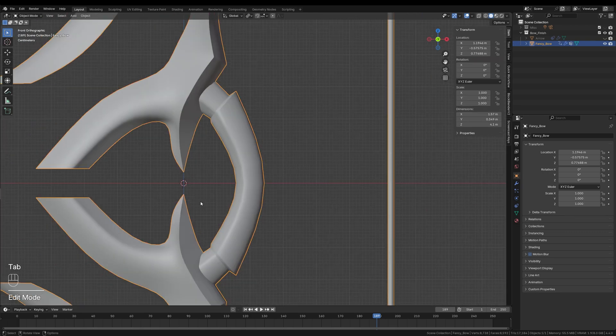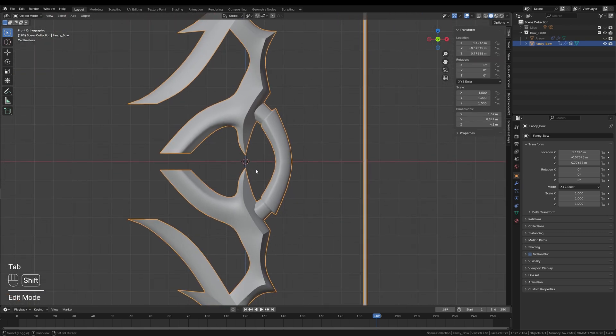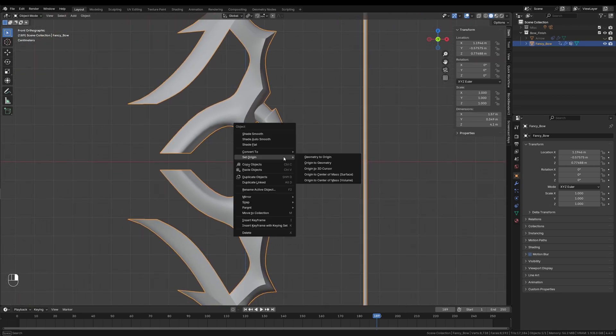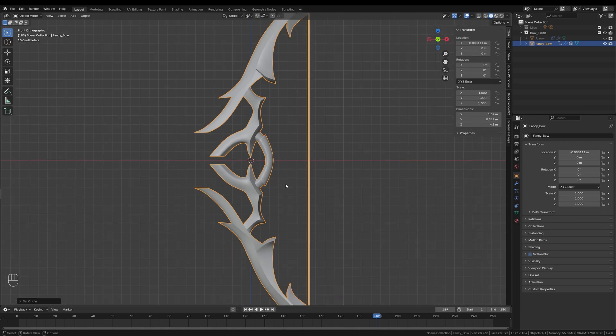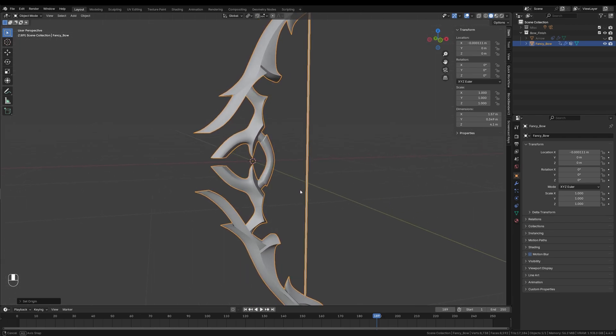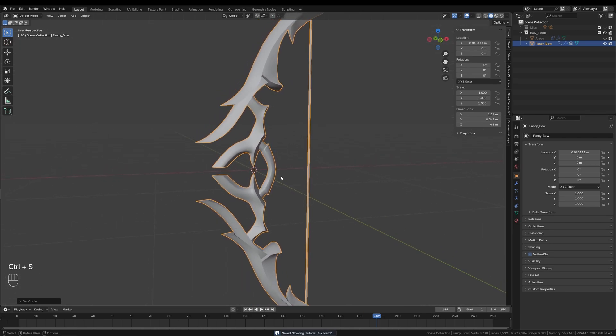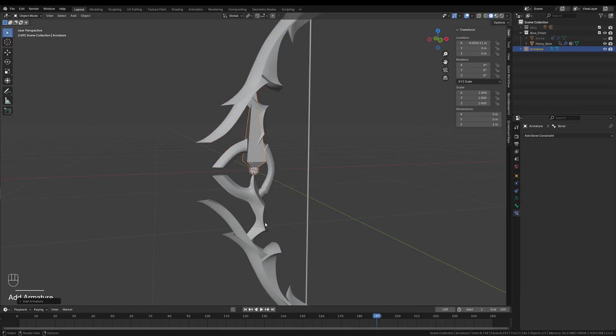Once that's done, I will switch to object mode, right-click the bow and choose Set Origin and then Origin to 3D Cursor. Now the origin is perfectly placed at the handle. With the 3D cursor in place, it's time to create the armature. I'll press Shift and A and add an armature to the scene. Then I tab into edit mode so we can actually start building the armature.